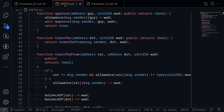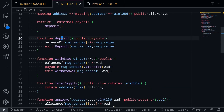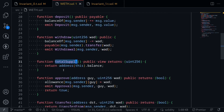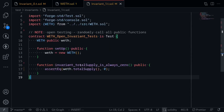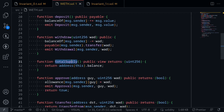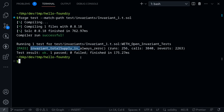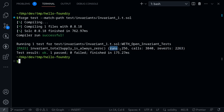But you might be asking: if Foundry calls the functions inside WETH randomly — for example, if it calls deposit — wouldn't that increase the total supply? How is total supply always equal to 0? To answer this, we go back to the terminal and look at the stats next to our invariant test: runs, calls, and reverts. Runs is the number of sequences of functions the invariant test called. Calls is the total number of function calls. Reverts is the total number of functions that failed. In total, it called the WETH contract 3,840 times, and out of those, 2,263 failed.